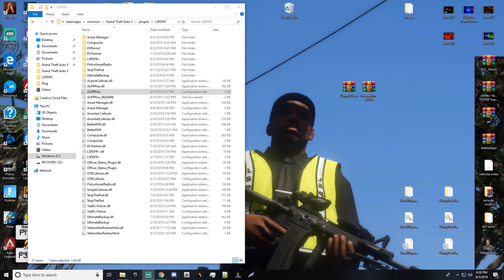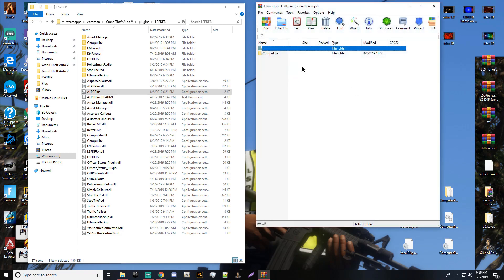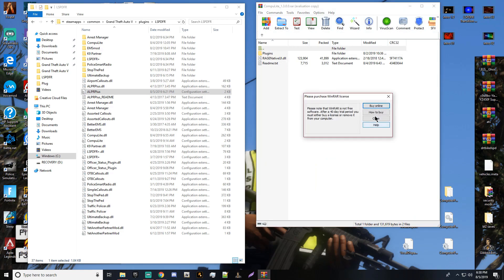Hello everybody, it's your boy Rascal. Today's tutorial video is going to be about this new plugin. It's called Compute Light — it's a computer system. It's freaking amazing guys, it's awesome.